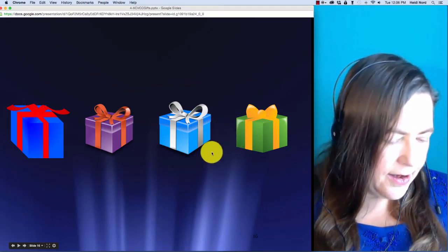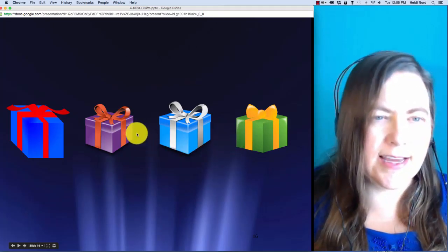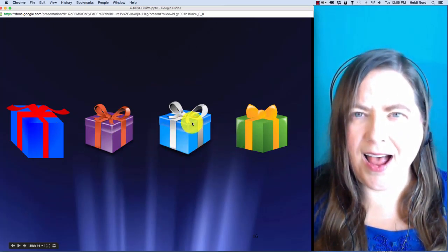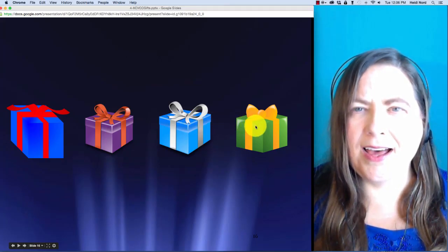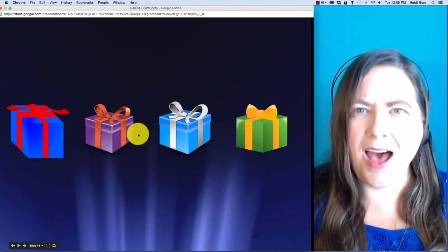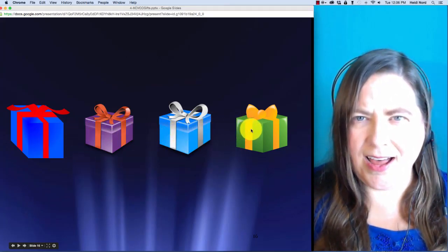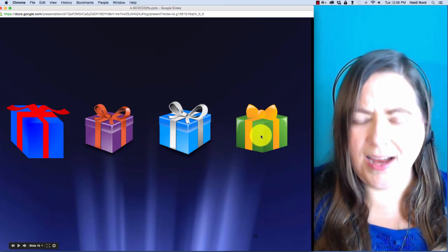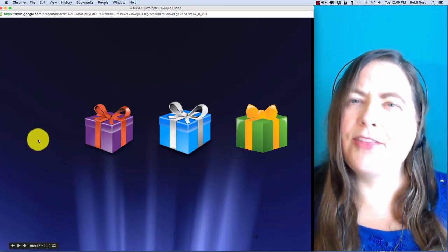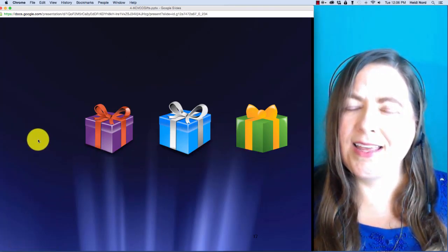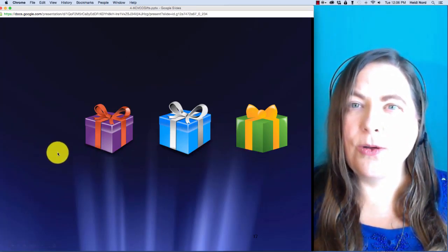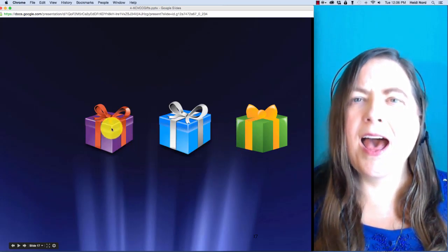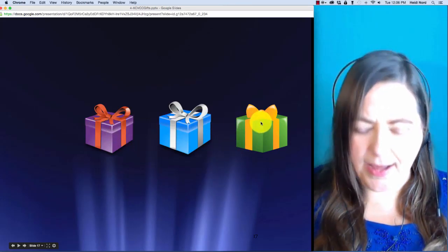Here is d-u-n-k. D-u-n-k. In dunk, what if I take off the d? Then you are left with u-n-k.